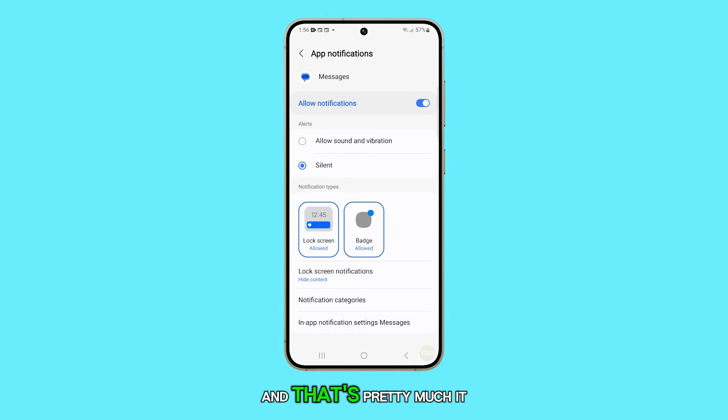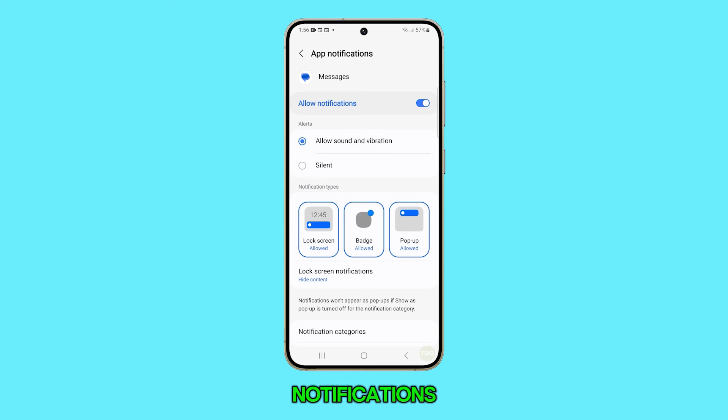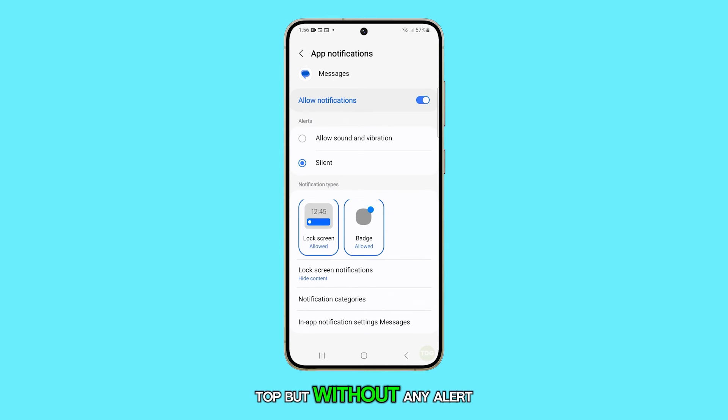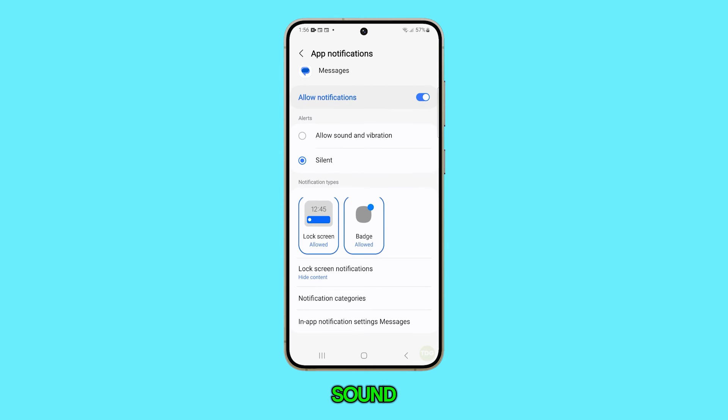And that's pretty much it. Now, even when you receive notifications, they will appear at the top but without any alert sound.